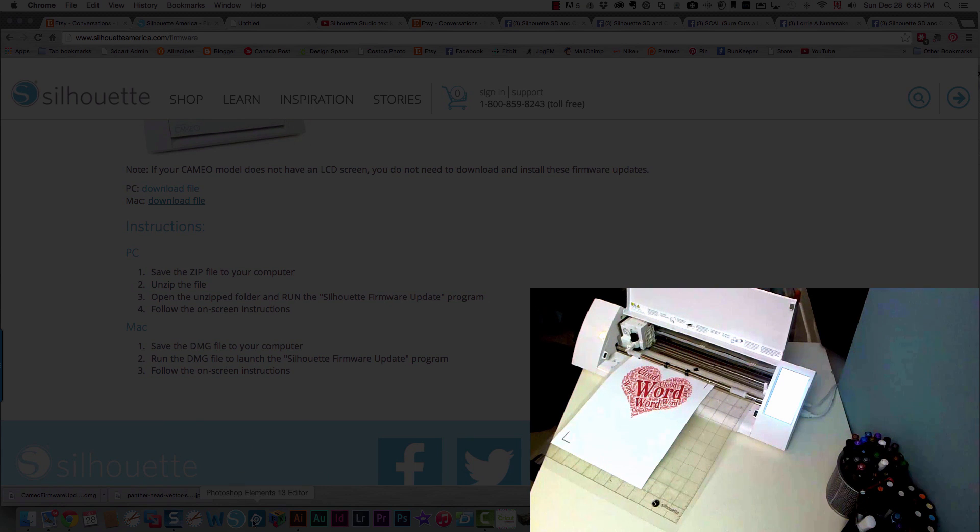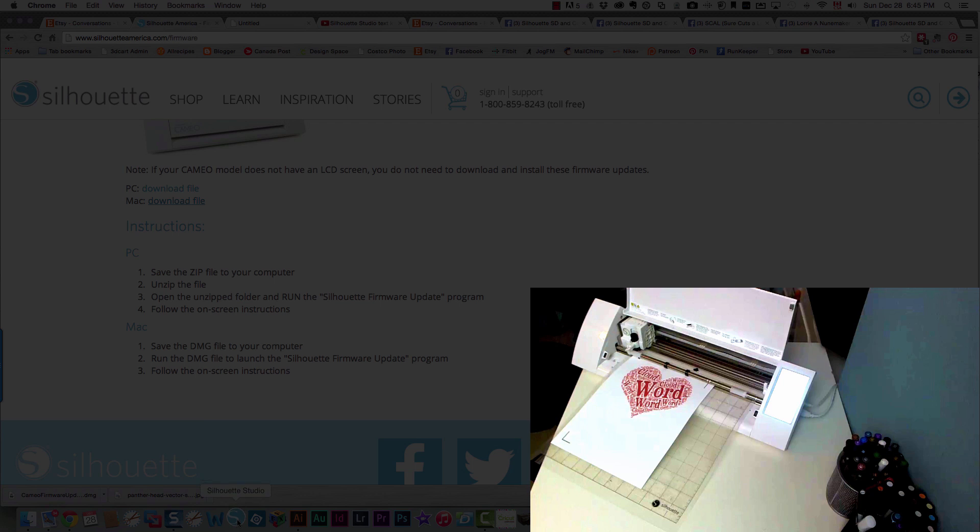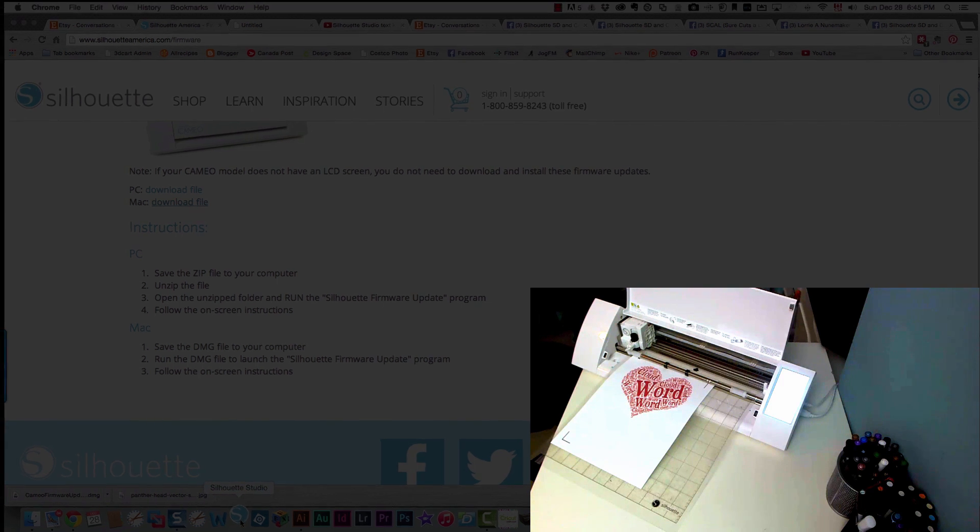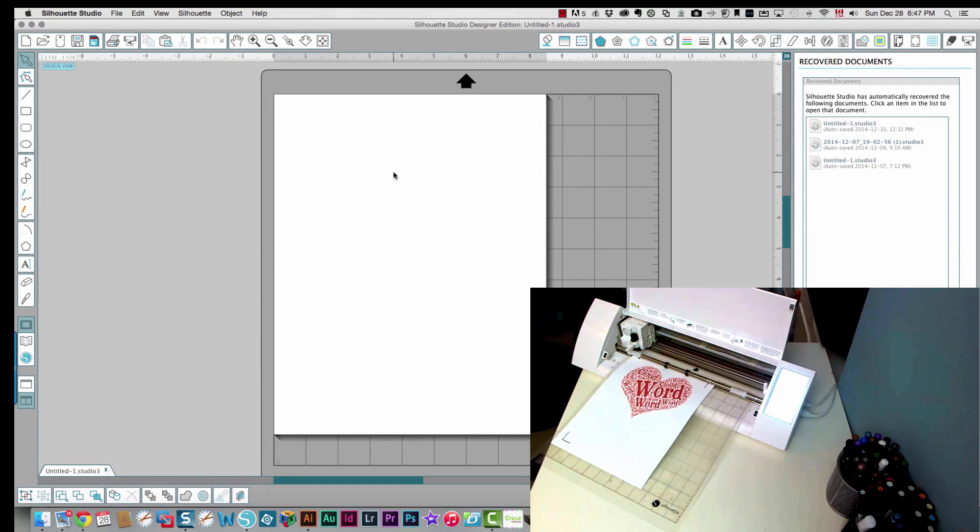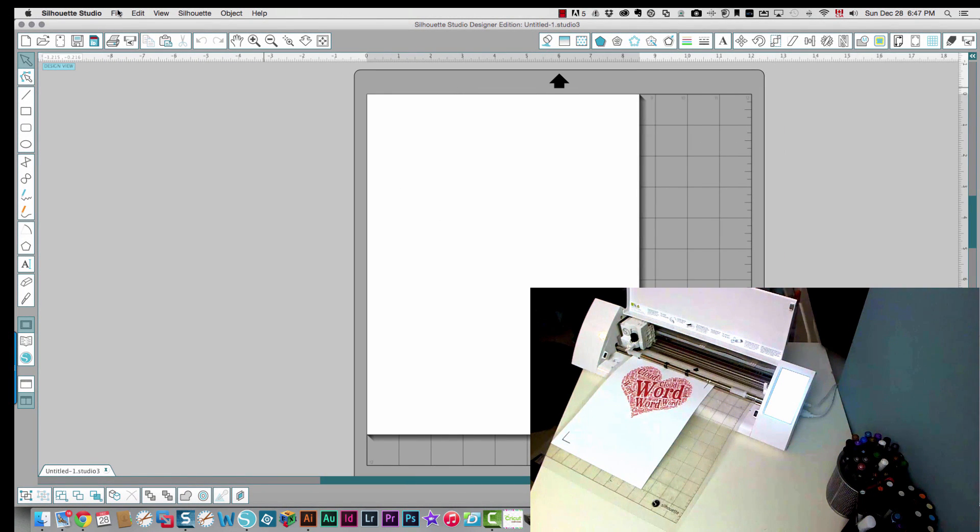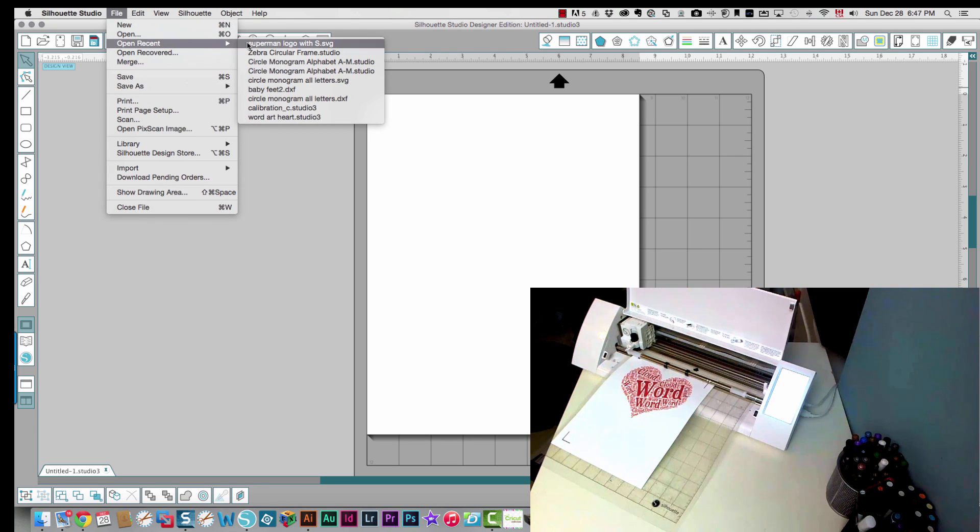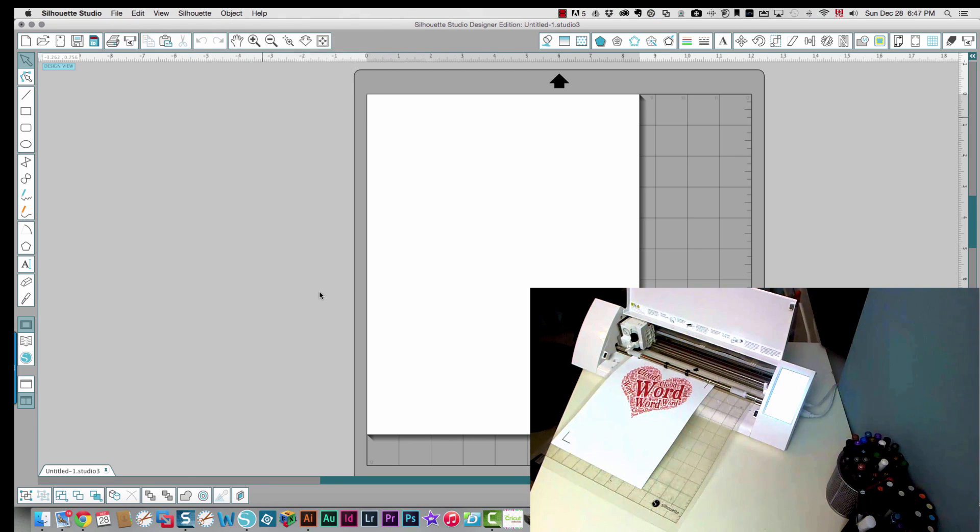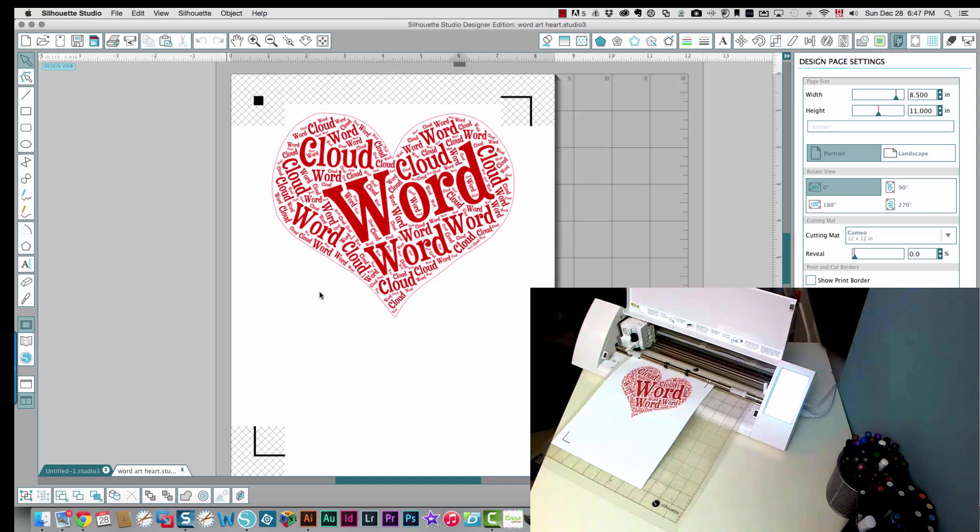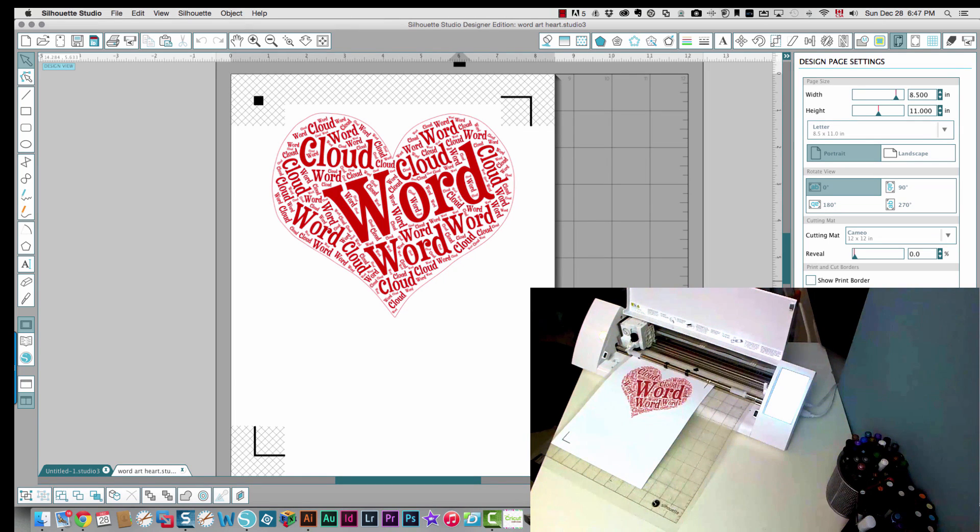Okay so I'm going to restart Silhouette Studio. Okay so now I have Silhouette Studio running. I'm going to open up the file I was working on, which was this word art heart. Okay so now it's got print and cut options which it didn't have before.